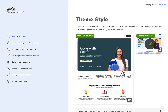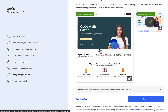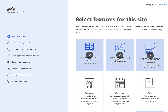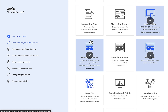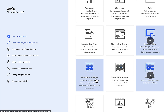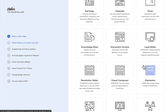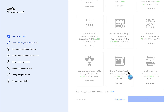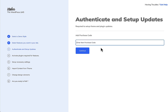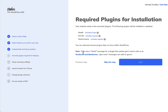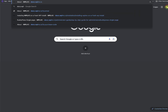Once this is loaded, you have to select the theme that you want to install and continue. Here you can activate the features that you want. You'll also need to enter the purchase code and then install the required plugins. If these plugins are not installed, refer to docs.wplms.io.